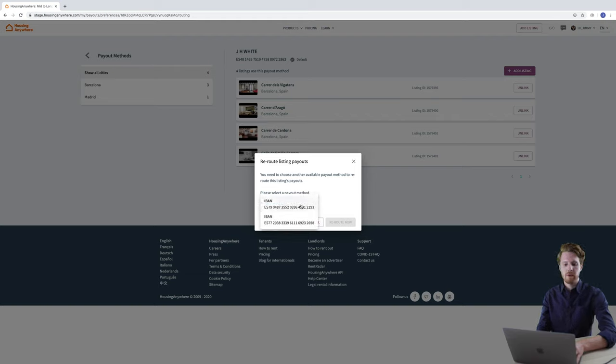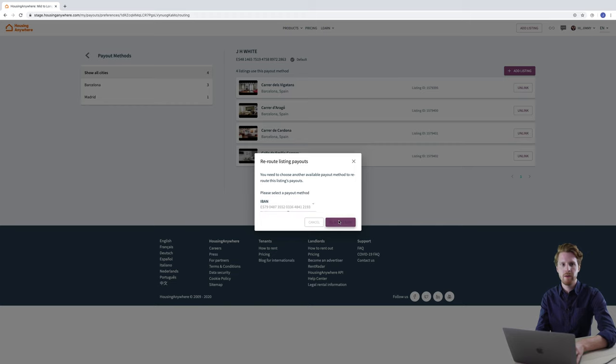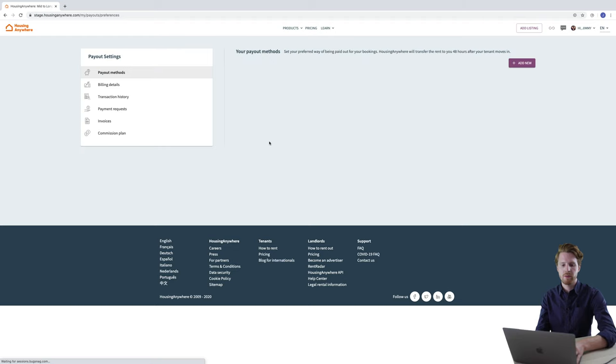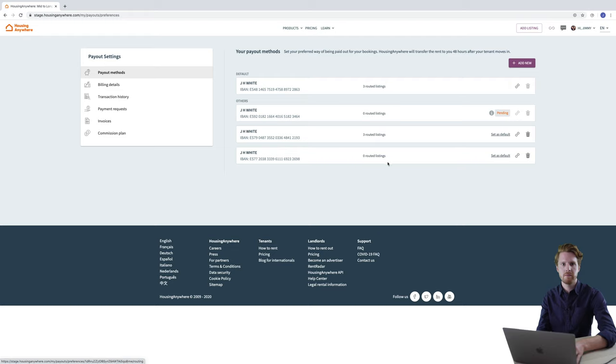And then you simply need to select another payout method. Once you've selected that just click reroute now. And again it's removed from the section here. And if we return to payout methods you'll see that it's now been added to the other payout method here.